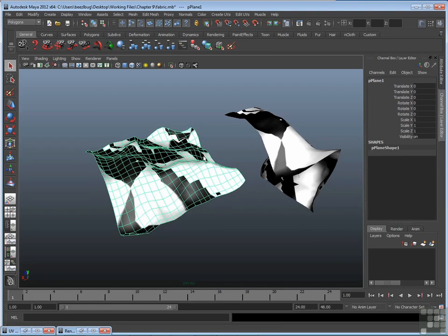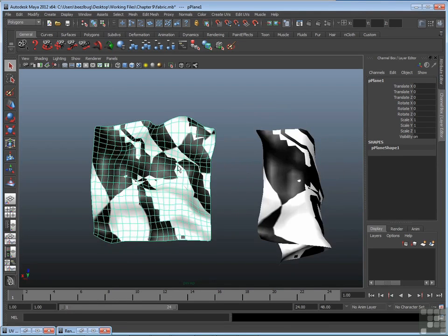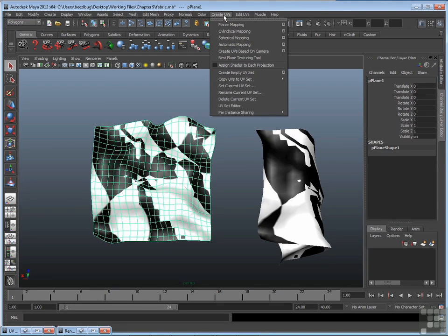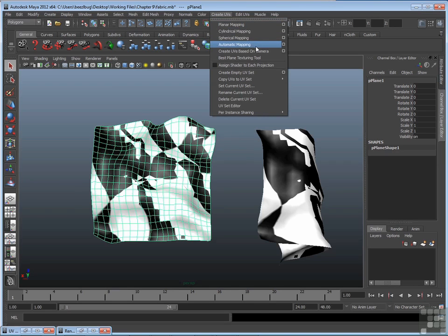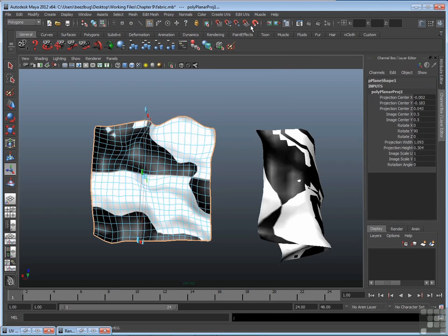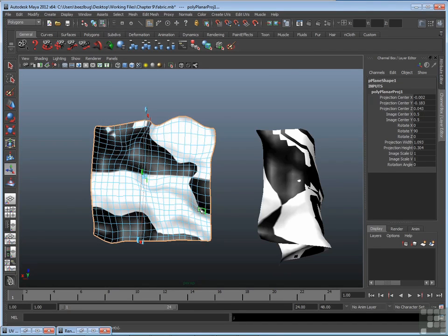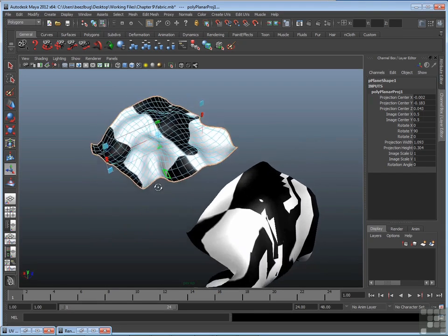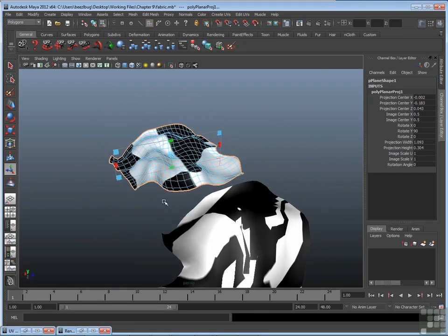So how do we do that? Just select the surface, then make sure you're on the Polygons menu set, and then go up to Create UVs. The first five or six options are various mapping options. So the first one is Planar Mapping. While the surface is selected, click on Planar Mapping. As soon as I do that, I'll get an orange border along my surface to show the tool is working. And also, I'll get a projection handle.